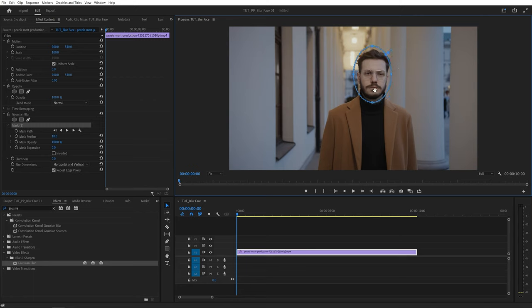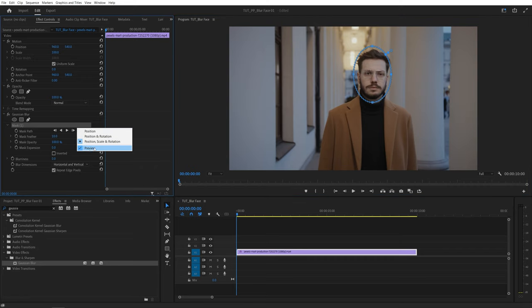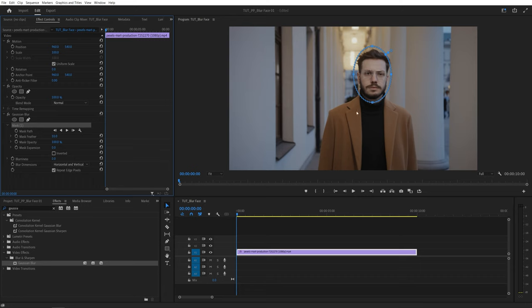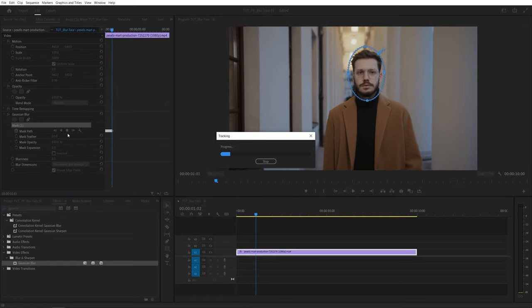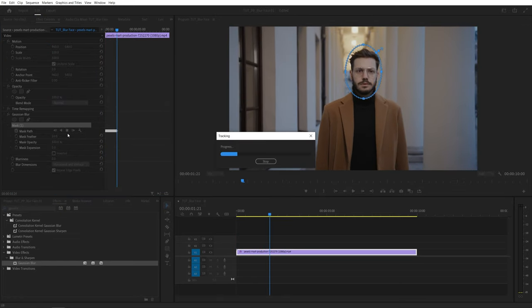Now after adjusting the mask again make sure you are at the start of the video then go back to the effect controls panel and click on this wrench icon and make sure preview is on, so we can see the mask while it's being tracked. And now we're going to track the mask by clicking track selected masks forward. And then Premiere will start tracking the mask forward.